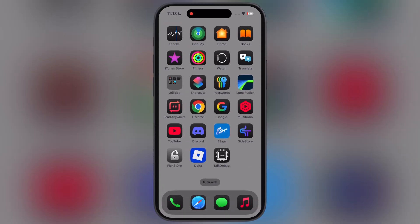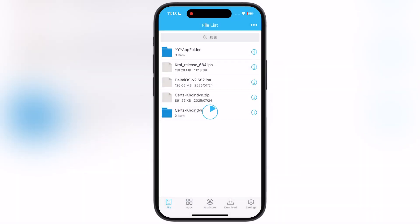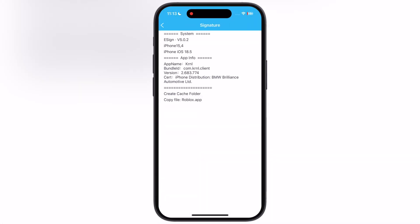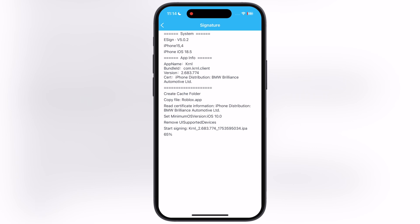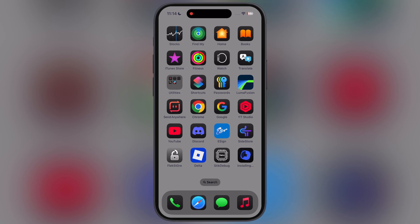Once you have the IPA file, we have to sideload it using E-Sign, K-Sign, Feather, Signer, or FlexDoor. For this video I am using the E-Sign app. If you don't have any sideloading apps, don't worry — watch our videos from the description and get it on your iOS devices.